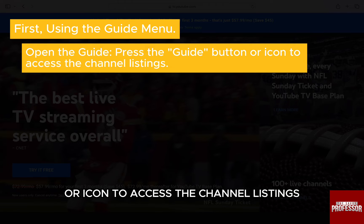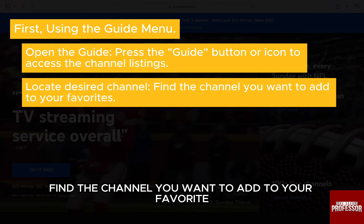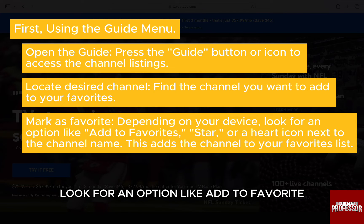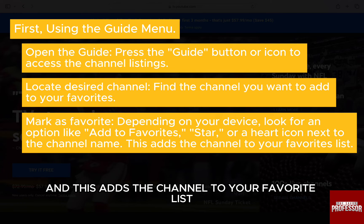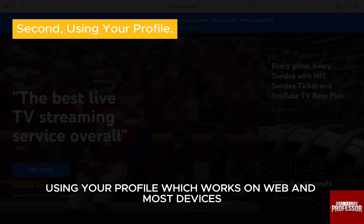Open the guide by pressing the guide button or icon to access the channel listings. Locate the desired channel you want to add to your favorites. Then, depending on your device, look for an option like 'Add to Favorites,' a star, or a heart icon next to the channel name. This adds the channel to your favorites list.